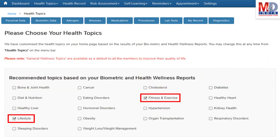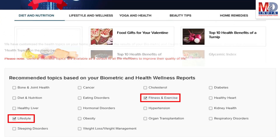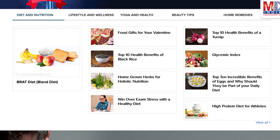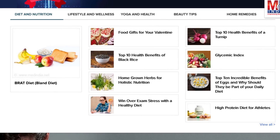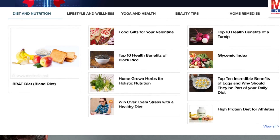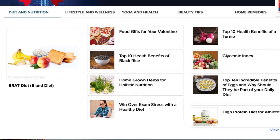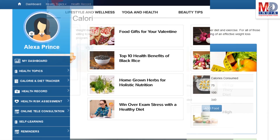Please feel free to add or remove health topics as and when you require, and your health page is recreated instantly. All the content comes from a trusted health repository that has over a million pages of validated information. Depending on the risk profile, the algorithms will recommend certain additional health topics relevant to your personalized health pages.